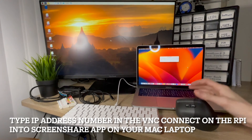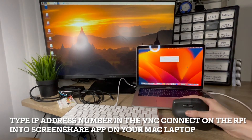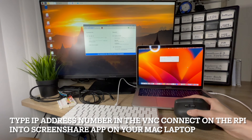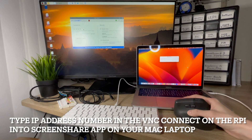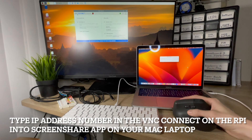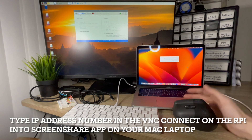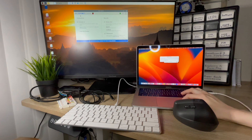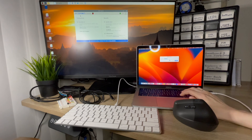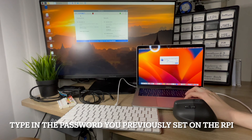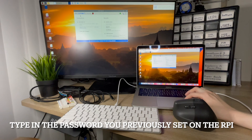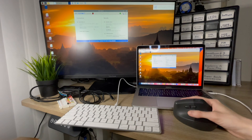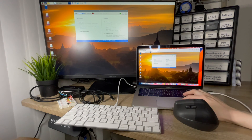Now what we have to do is go back here, look at what the IP address is at the top, and then type it into your Mac laptop in the screen share app of your Mac, which should come with your Mac. Hit the connect button, type in your password, and there you go. Now you can control and program your Raspberry Pi from your laptop.